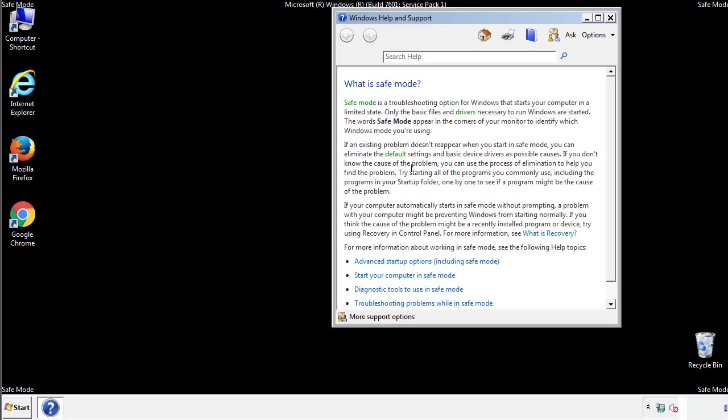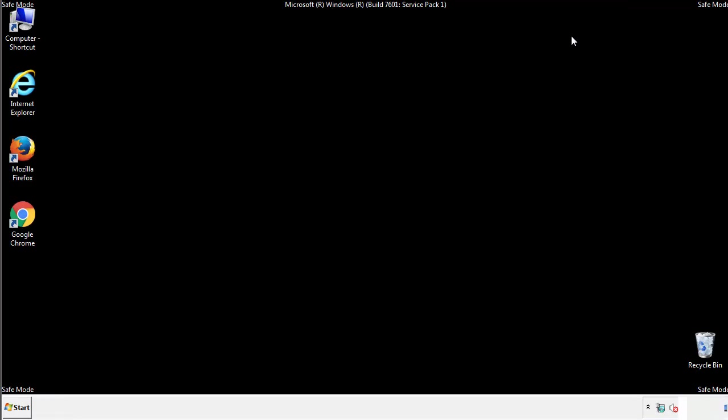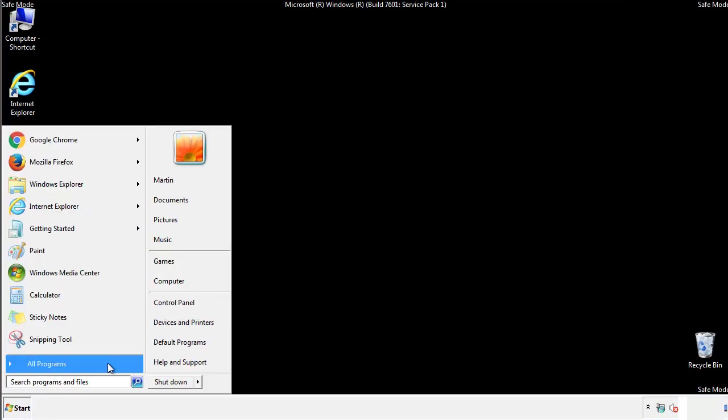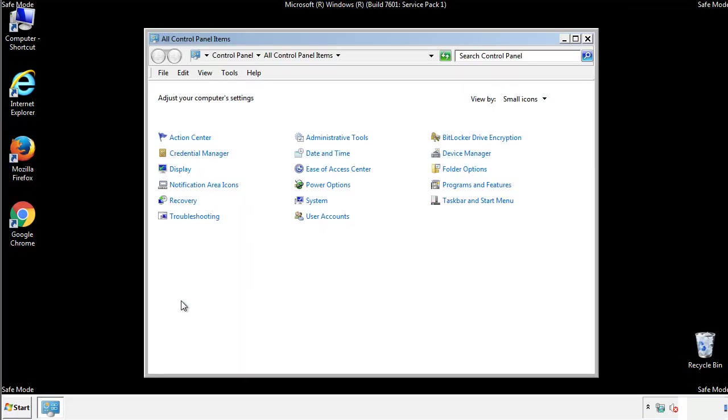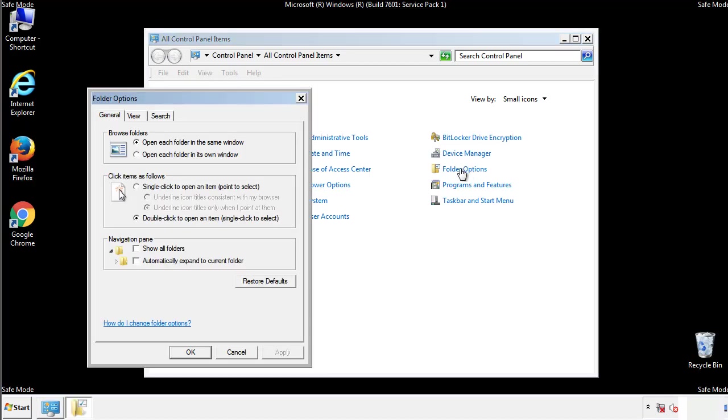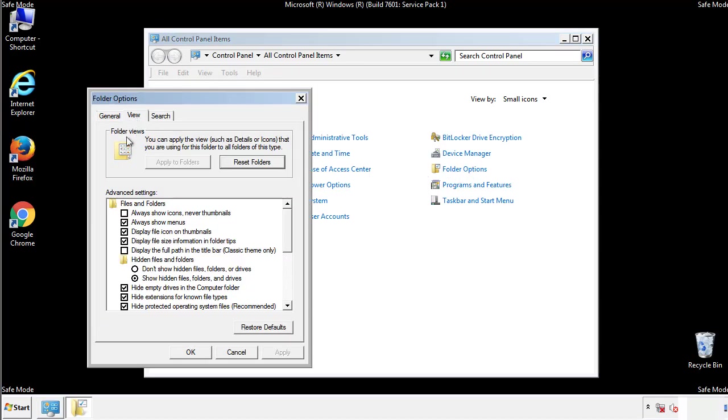Before we get started, we want to make sure that all the files and folders are visible. From the control panel, click folder options, view, and click the checkbox to make sure that we don't miss anything.